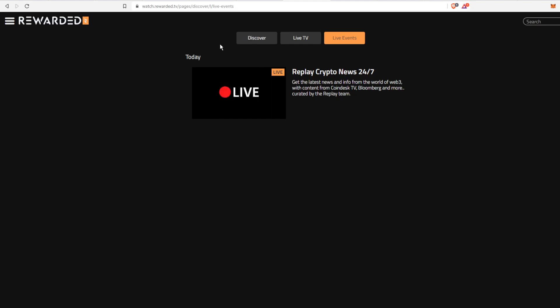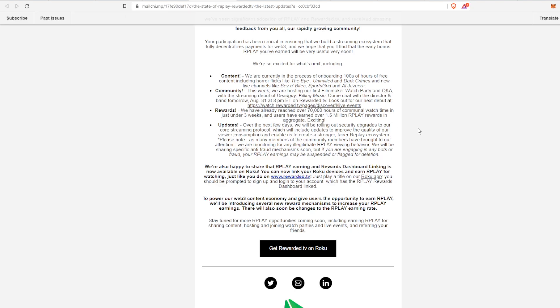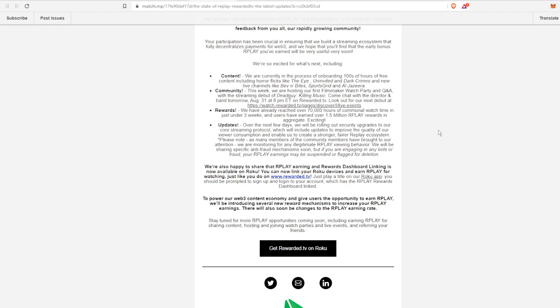For the rewards, they've already reached over 70,000 hours of communal watch time in under three weeks, which is very impressive. Like I said, this is the older email so now I bet it's over 100,000 hours.